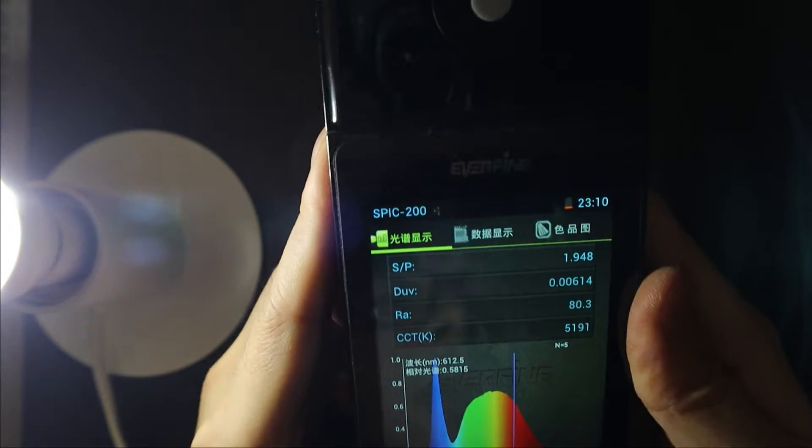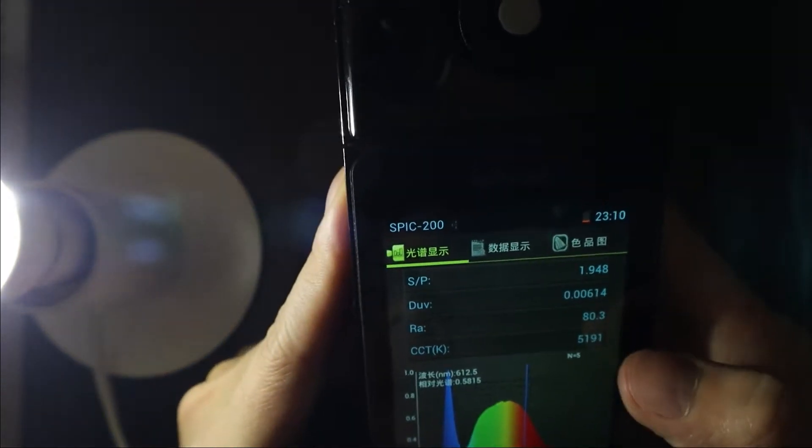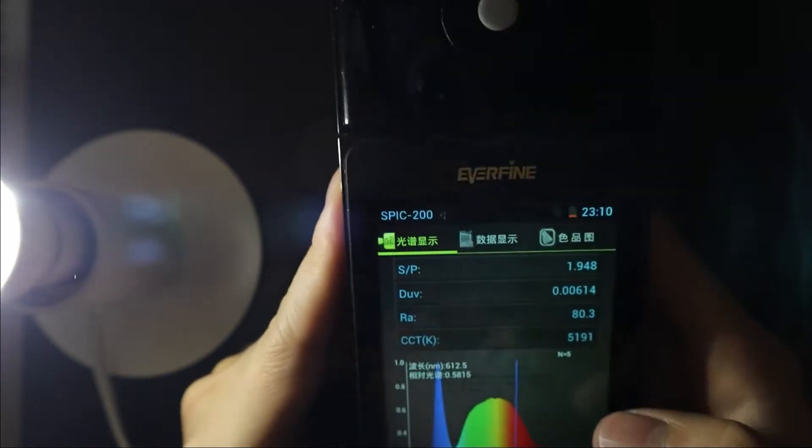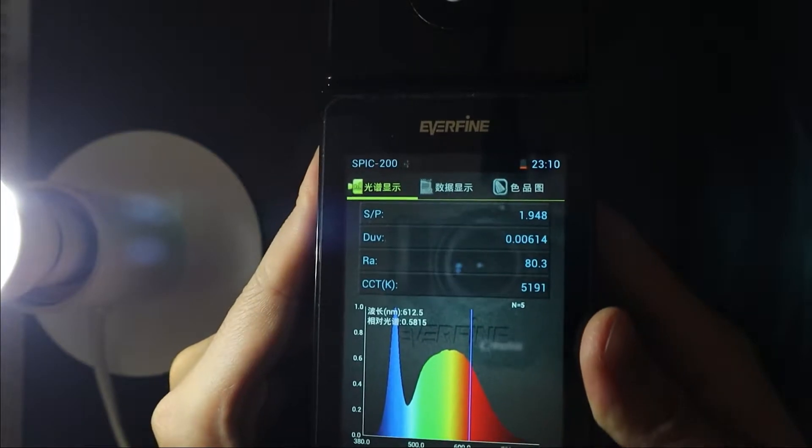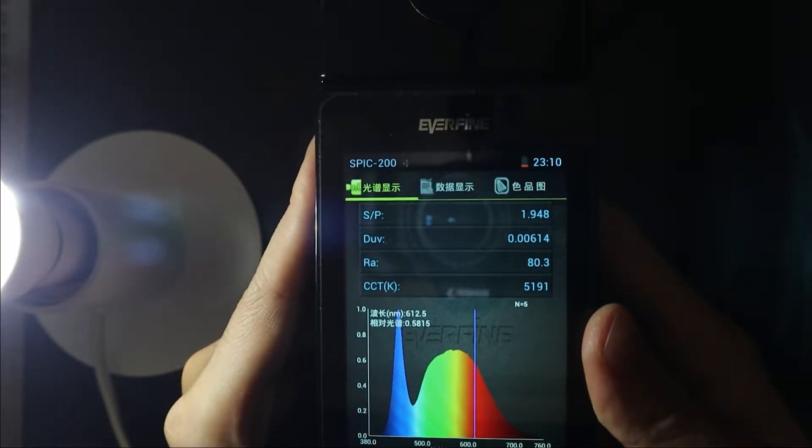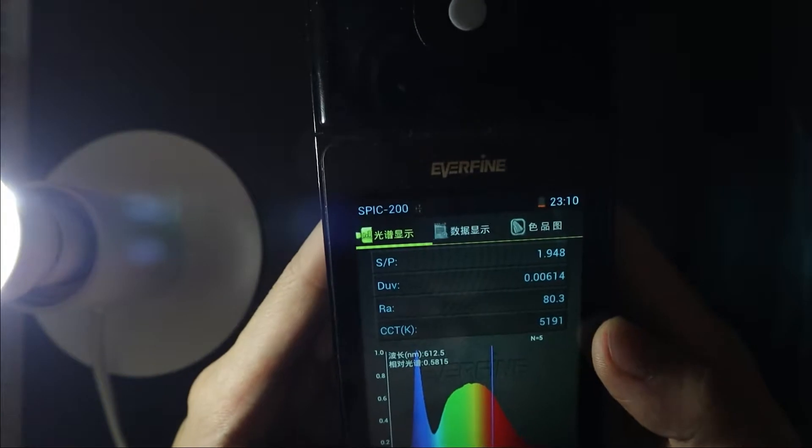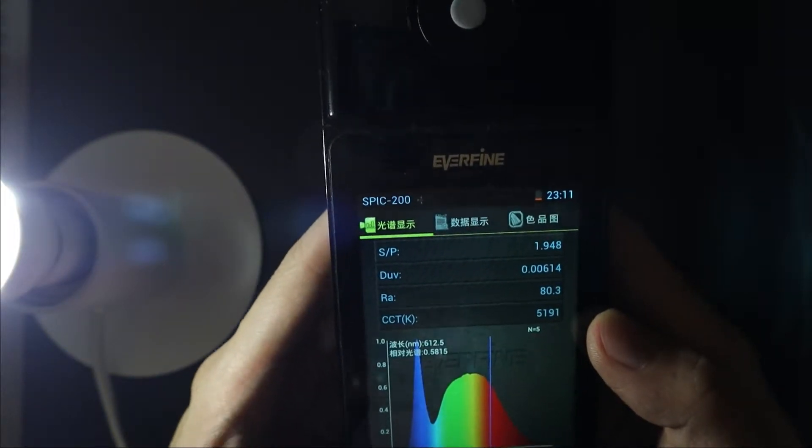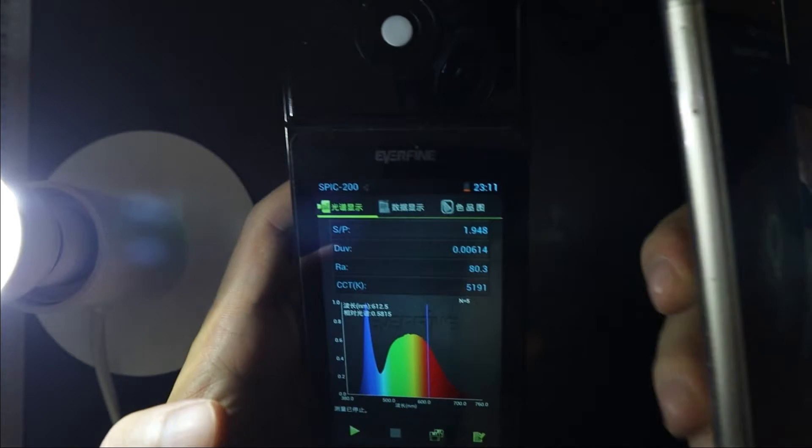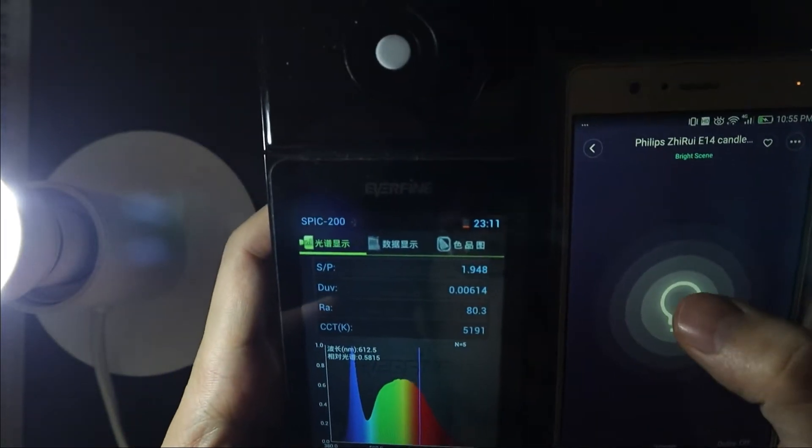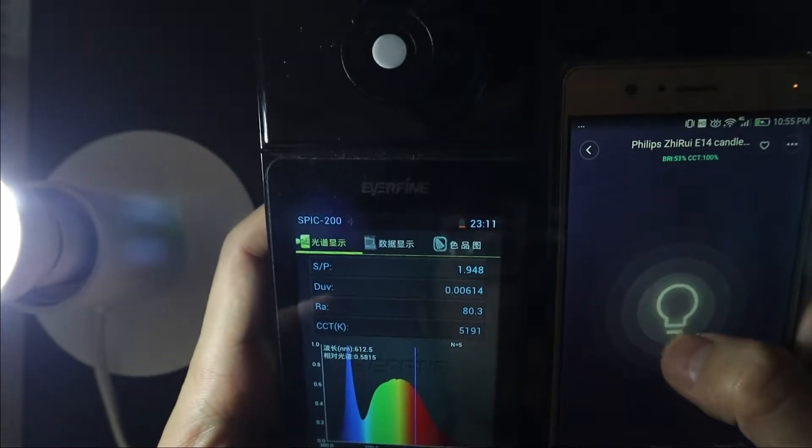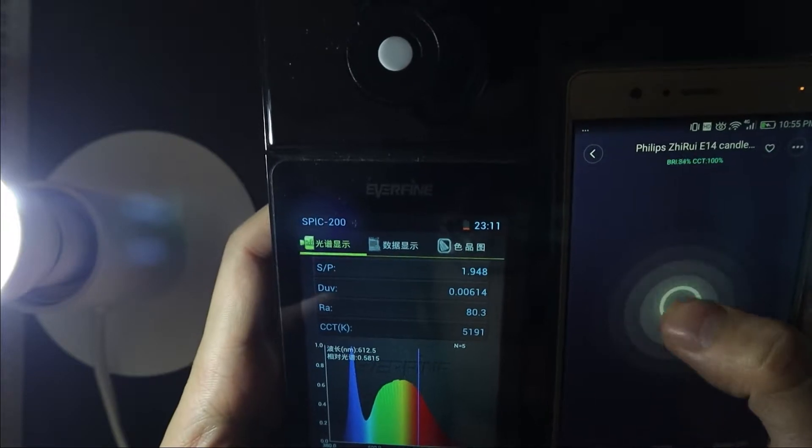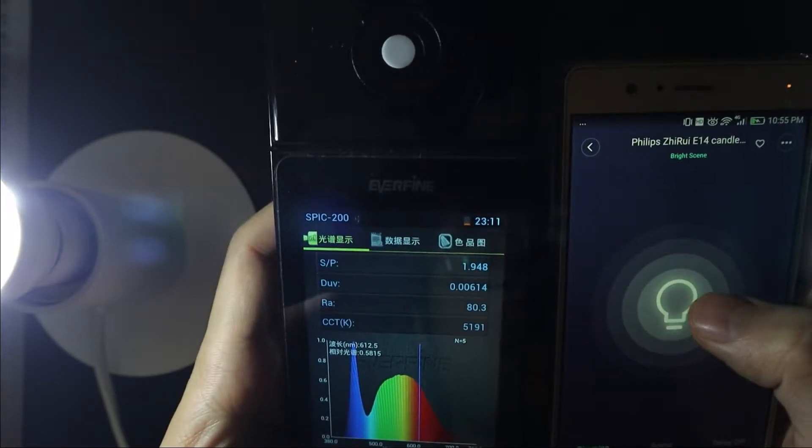I'll test again, but you can find your CCT is 5000K, not the CCT mentioned 6500K. I don't know, maybe something's wrong, the CCT has been 100%, I don't know.